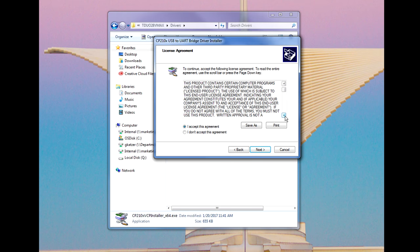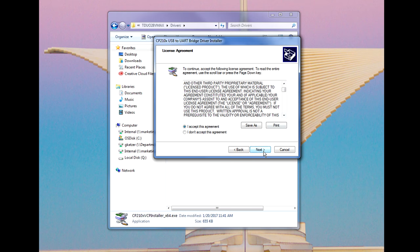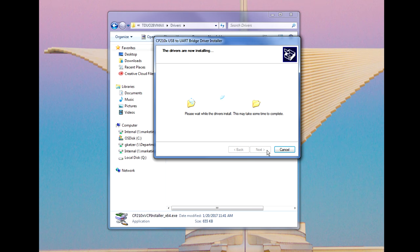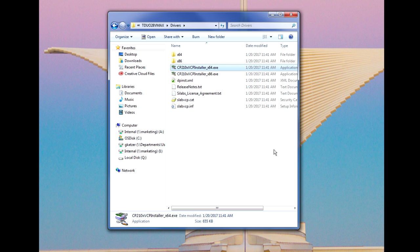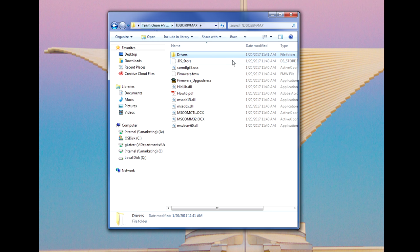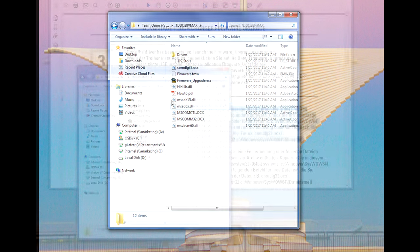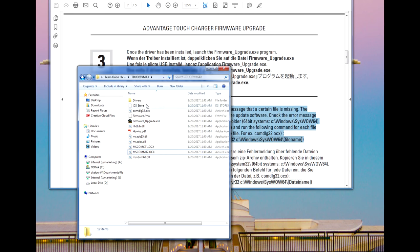Once the drivers have been installed, connect your charger to the computer using a USB cable, but do not connect it to a power source quite yet. On your computer, navigate up one level and back to the T-DUO-18 VMAX folder and run the firmware-underscore-upgrade.exe file by simply double-clicking on the icon.